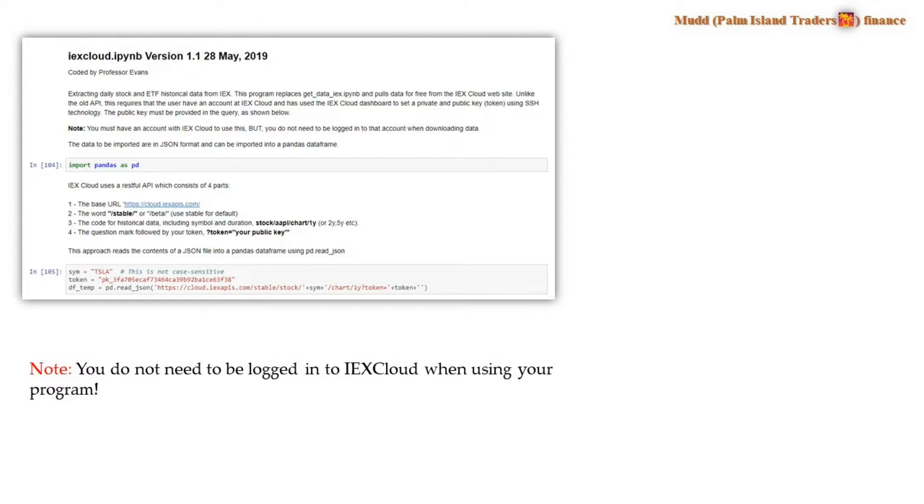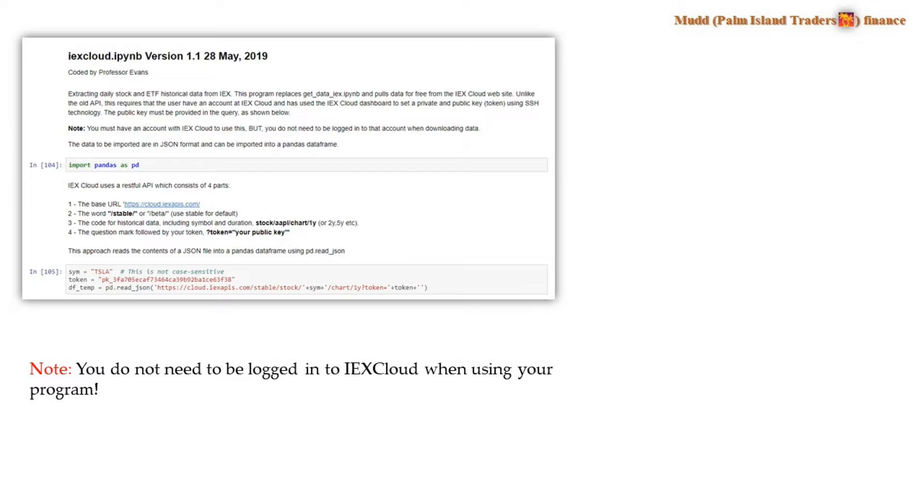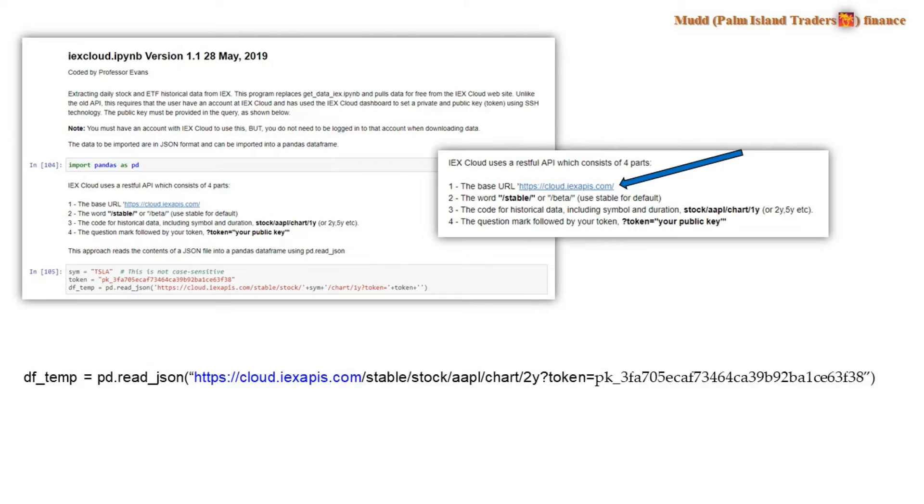The top of the program looks something like this. The very bottom line shown here, the DFTemp equals and then the JSON read file, is actually the only line we need to use to download this historical data. By the way, you don't need to be logged into IEX Cloud when using your program. Once you have the key, you don't need to go back to the website for a while.